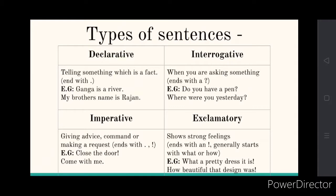Now the next one is interrogative. Interrogative means a question — a statement which is a question, when you are asking something. It always ends with a question mark. For example, 'do you have a pen?' It is a question as well as a sentence.